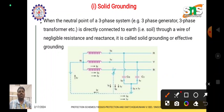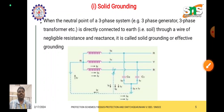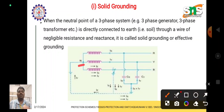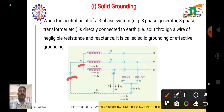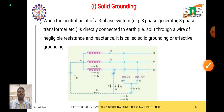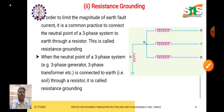In solid grounding, the neutral of the three-phase system is directly connected with the ground. Because of this direct connection, it is called solid grounding or effective grounding.